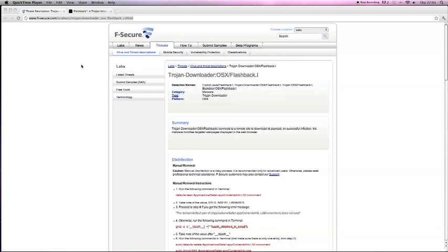Basically there's been a Trojan found on actual Macs and all that, basically Apple iOS, OSX, whatever you want to call it. A Trojan has been found and it's called Flashback.